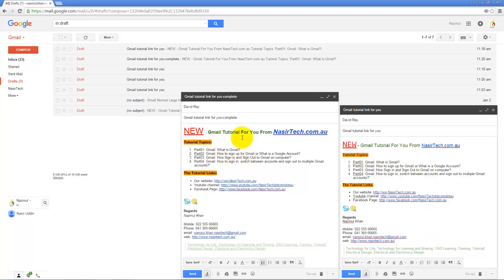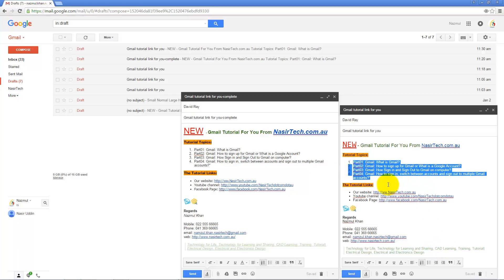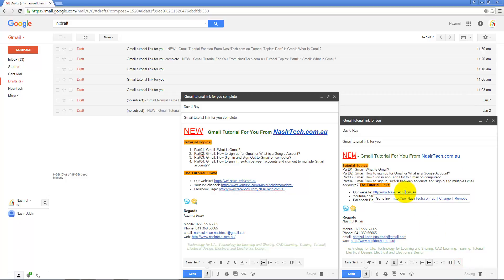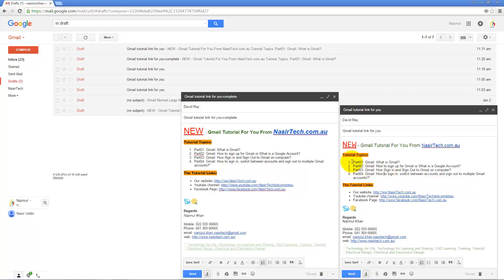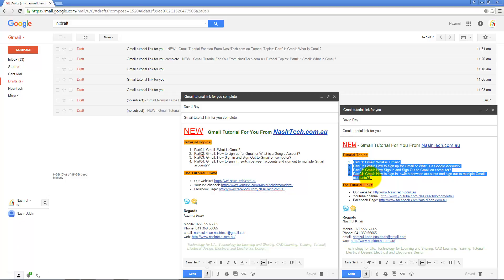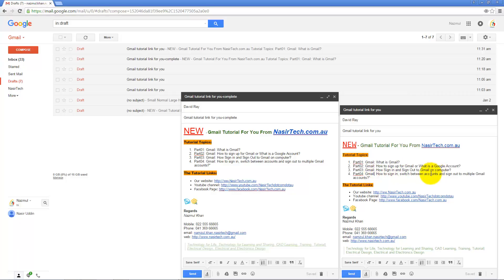If you look, pretty much all formatting has been applied to the same text. If for some reason you want to remove any formatting, just select that text and click Remove Formatting. If you want to undo, just press Ctrl+Z. So this email is pretty much ready to send.